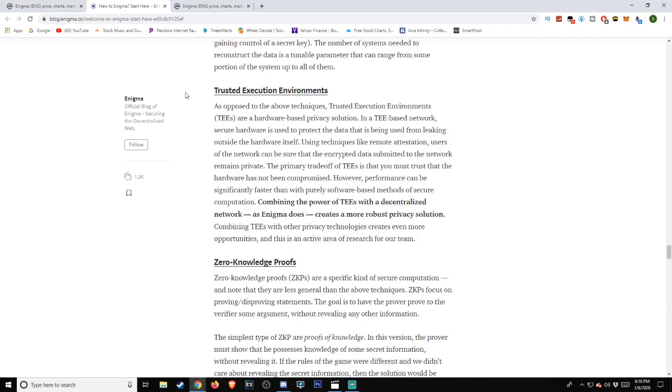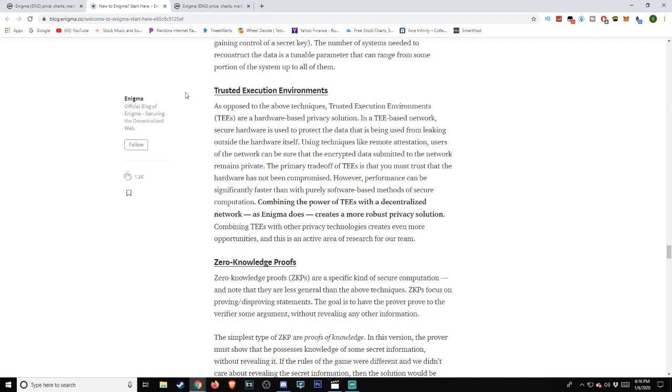Trusted Execution Environments. As opposed to the above techniques, Trusted Execution Environments, or TEEs, are a hardware-based privacy solution. In a TEE-based network, secure hardware is used to protect the data that is being used from leaking outside the hardware itself. Using techniques like remote attestation, users of the network can be sure that the encrypted data submitted to the network remains private. The primary trade-off of TEEs is that you must trust that the hardware has not been compromised. However, performance can be significantly faster than with purely software-based methods of secure computation. Combining the power of TEEs with a decentralized network, as Enigma does, creates a more robust privacy solution. Combining TEEs with other privacy technologies creates even more opportunities, and this is an active area of research for our team.